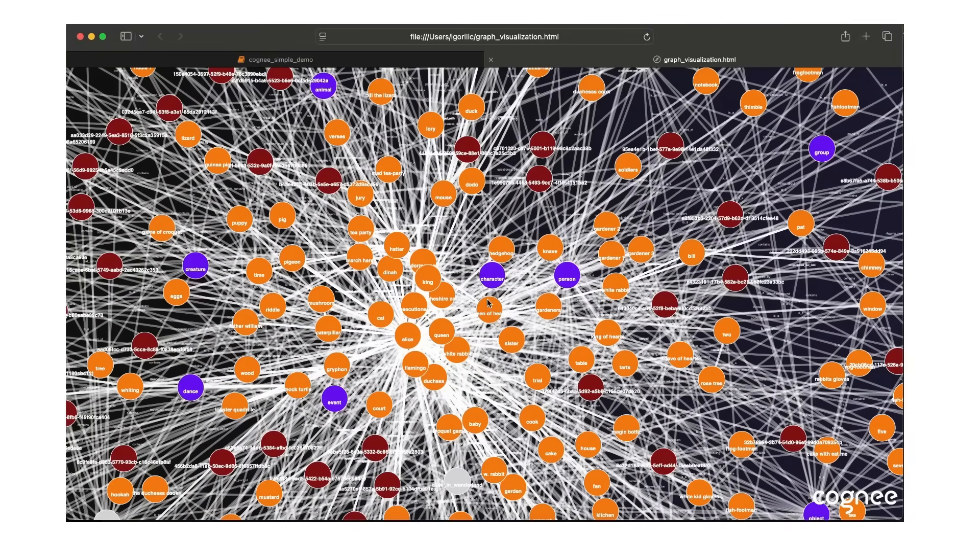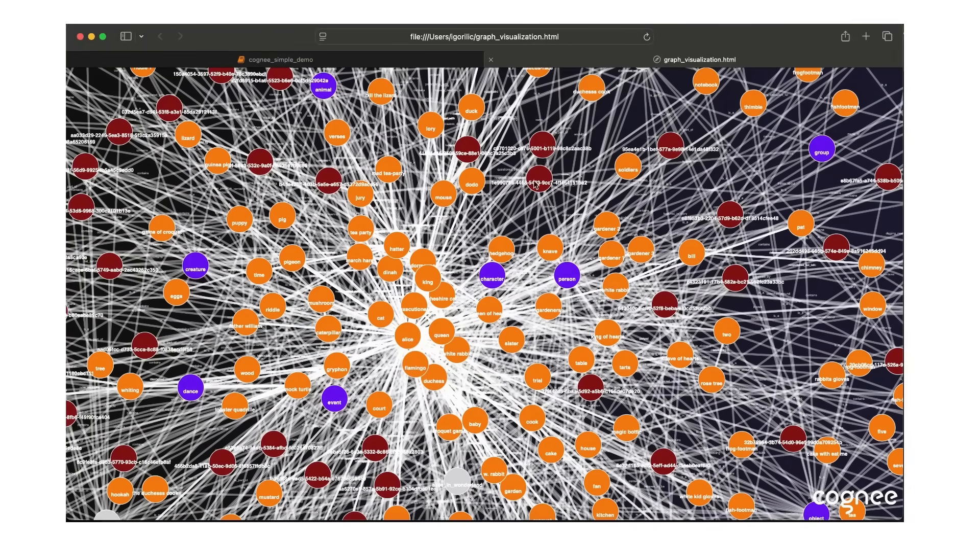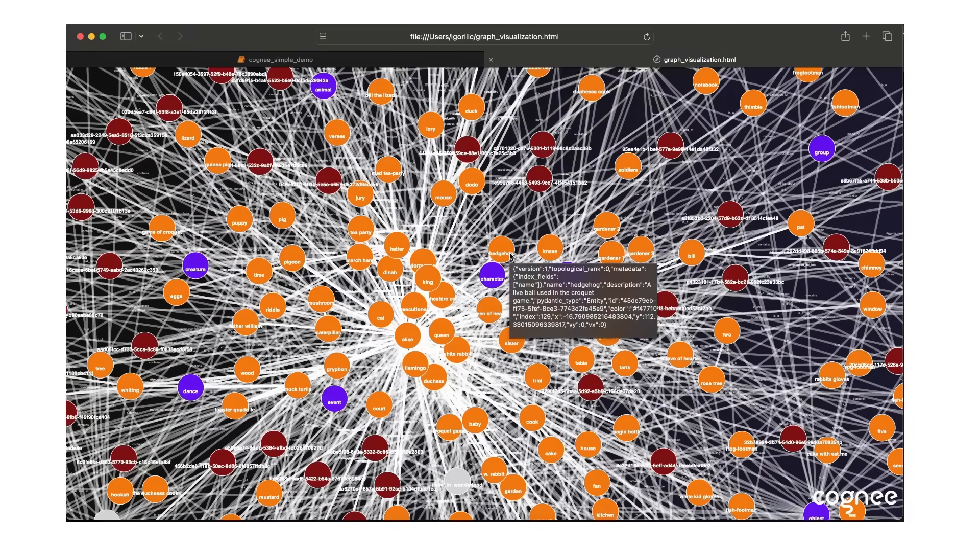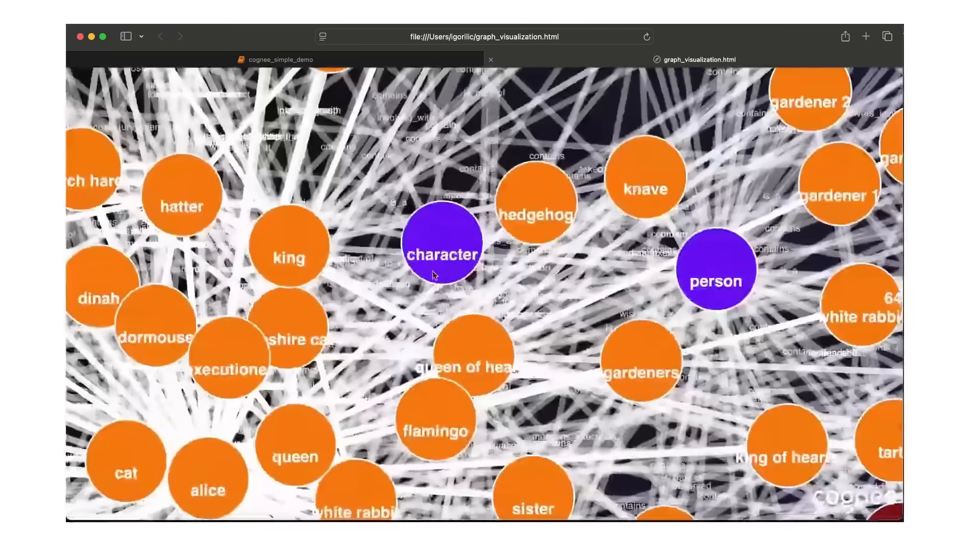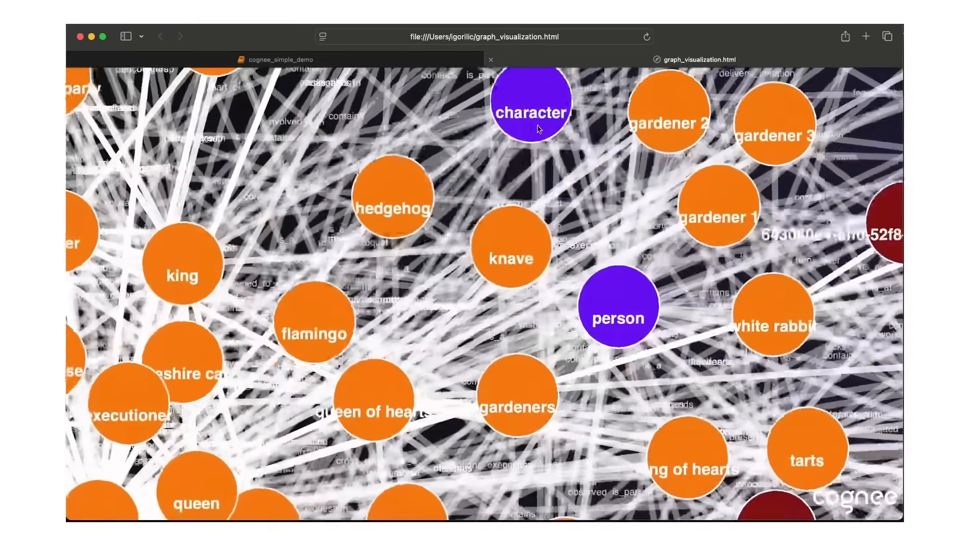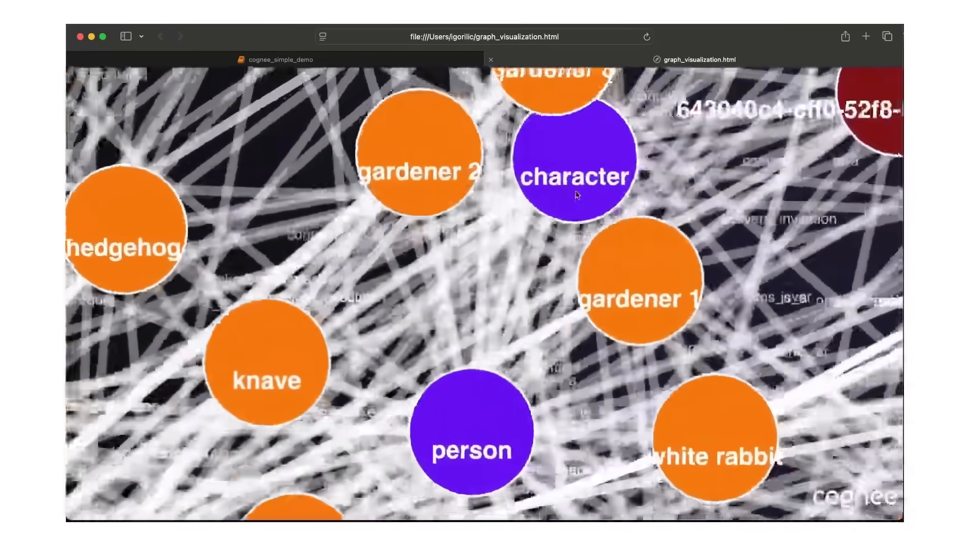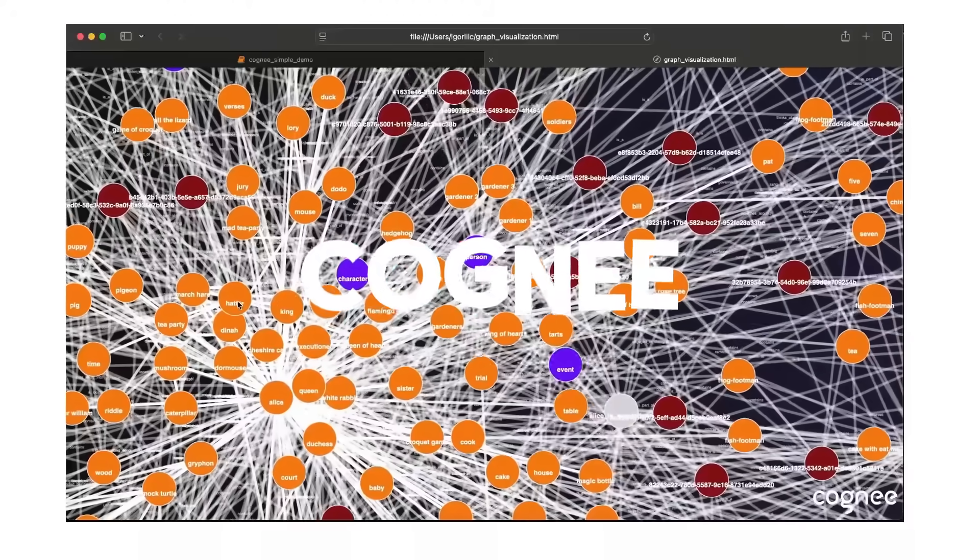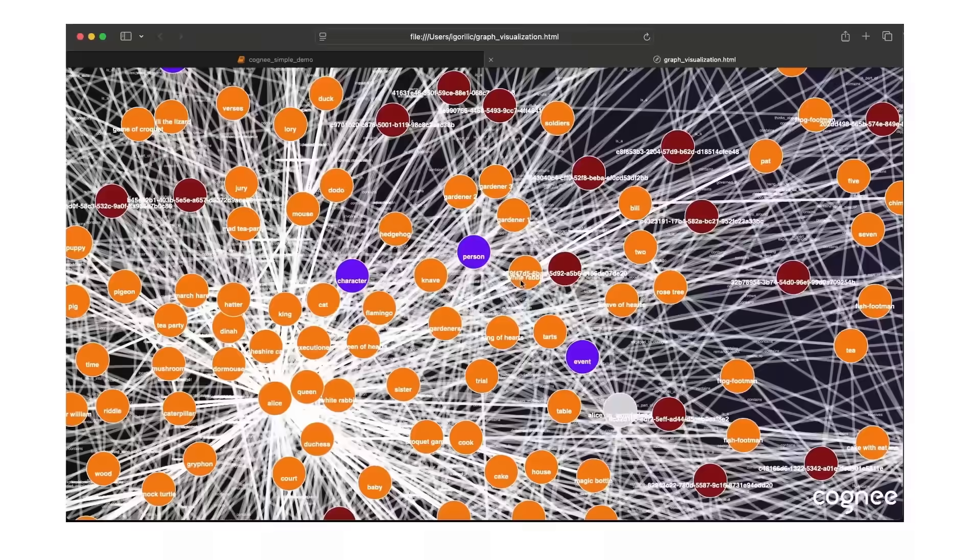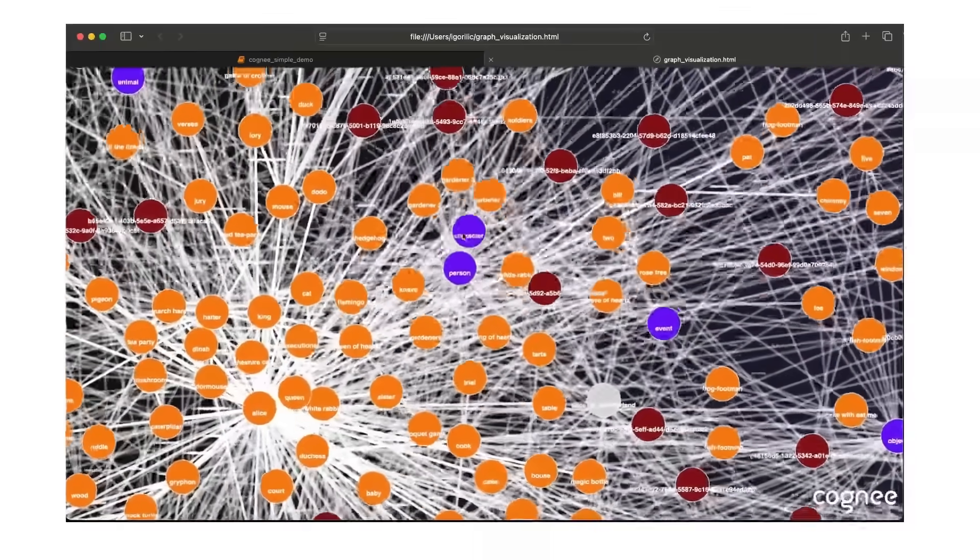It's an AI memory framework that enables large language models to remember, understand, and connect information across multiple documents. Instead of treating each prompt as an isolated request, it builds a memory layer powered by a knowledge graph that captures relationships, entities, and context. And this is where I would like to introduce Cogni, the next generation framework that redefines how AI memory truly works.